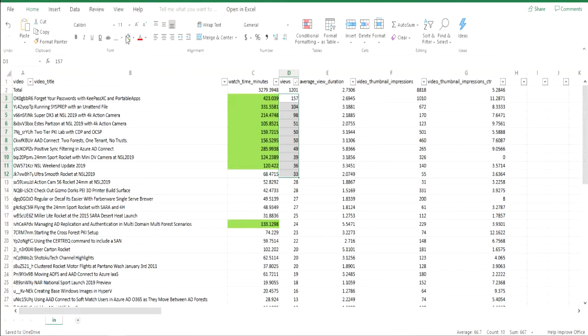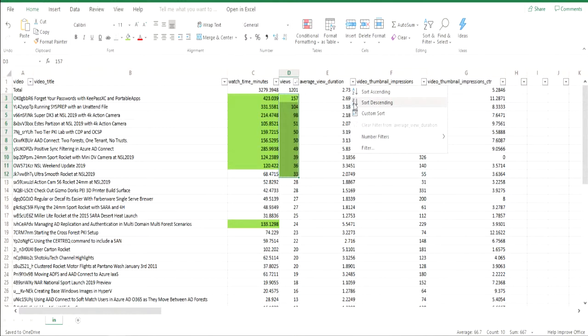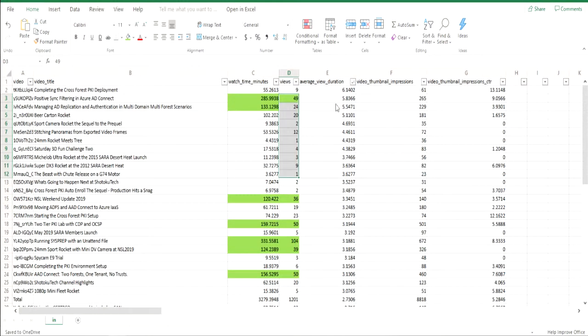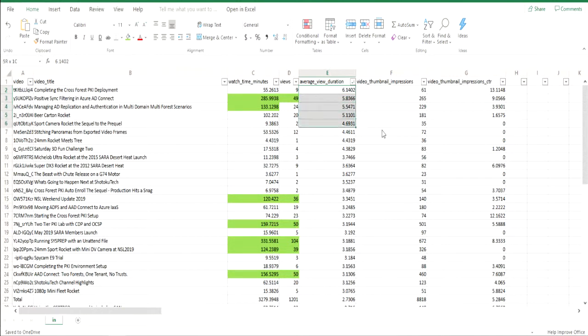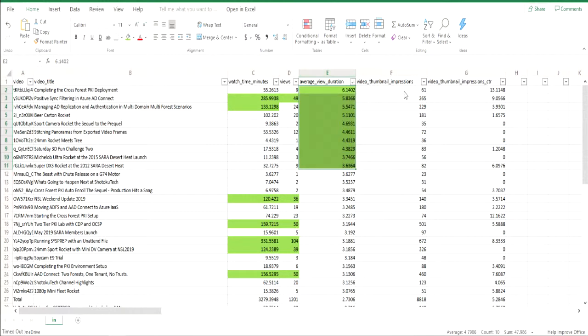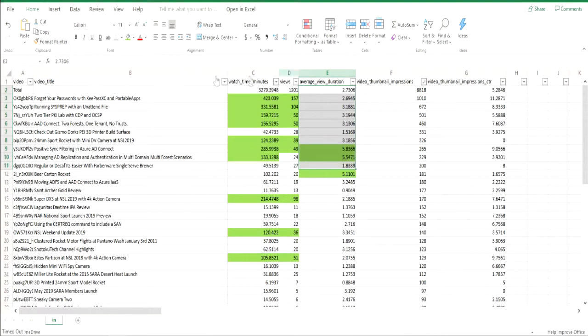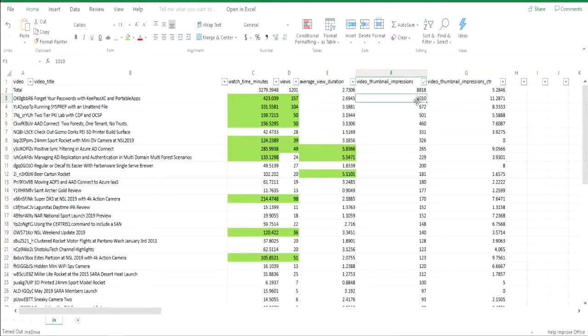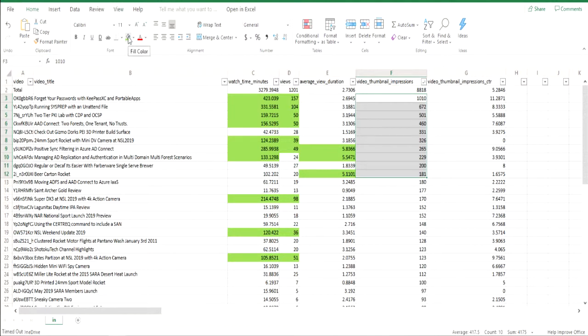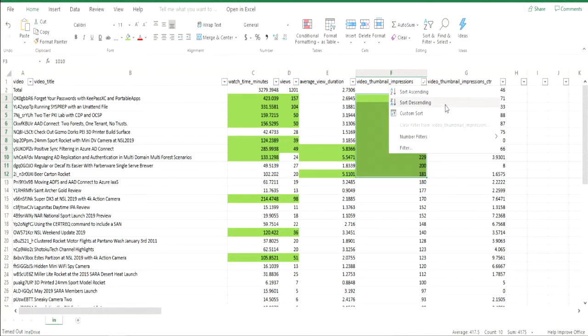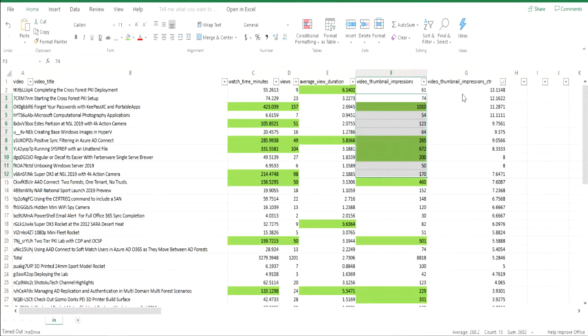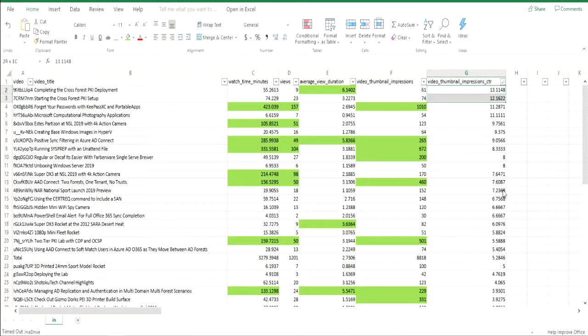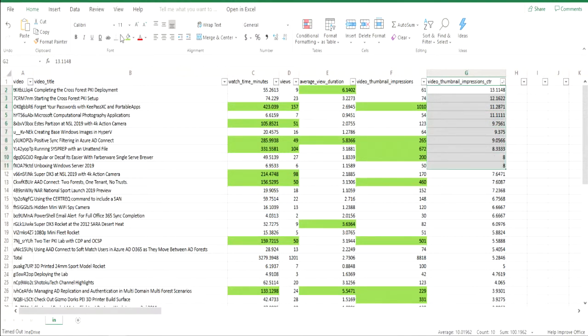So the next three columns you wouldn't have any insight into without Google Analytics. And that's average view duration. So the total minutes divided by the number of views. Then there's also video thumbnail impressions. Meaning somebody saw a thumbnail and I don't know if they stared at it a long time or something, how they actually determine what an impression is. And then the actual click through rate on the impression. So I saw the thumbnail and I clicked on it. Again, these are numbers that you don't have any insight into without Analytics.